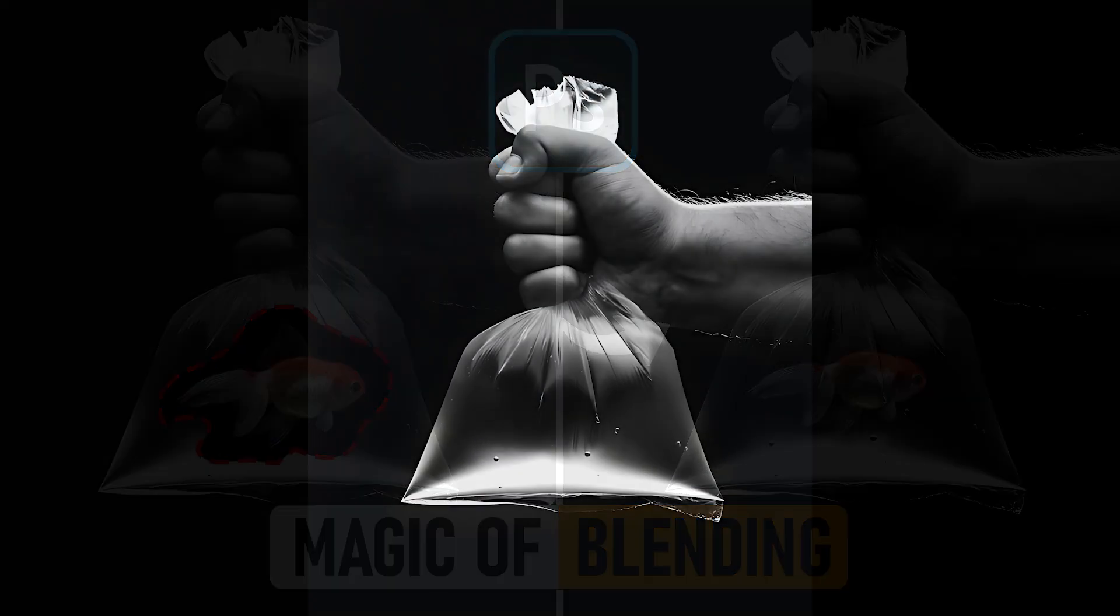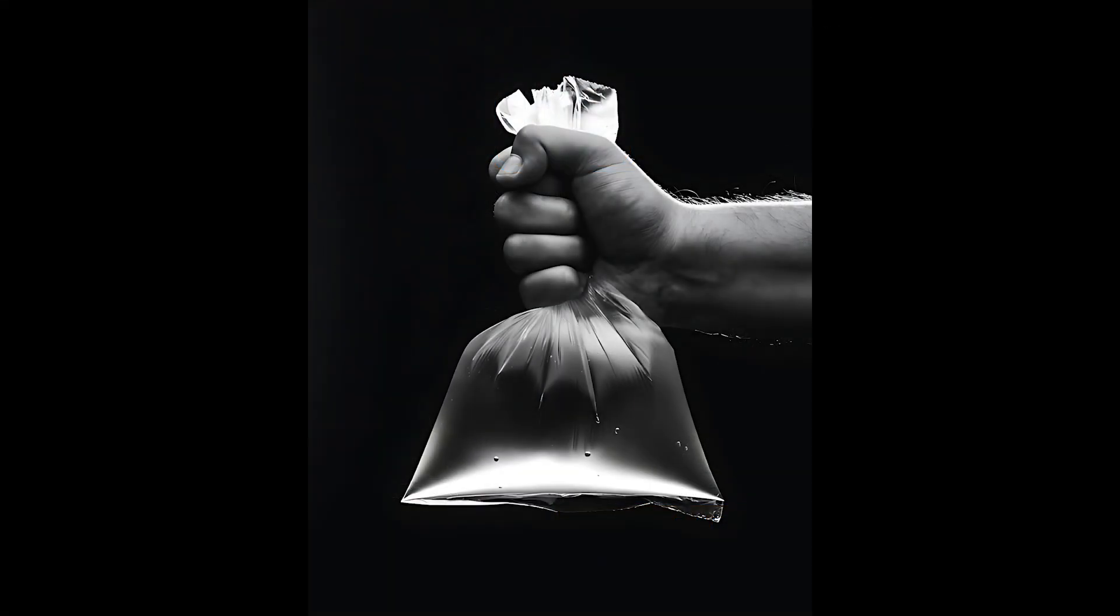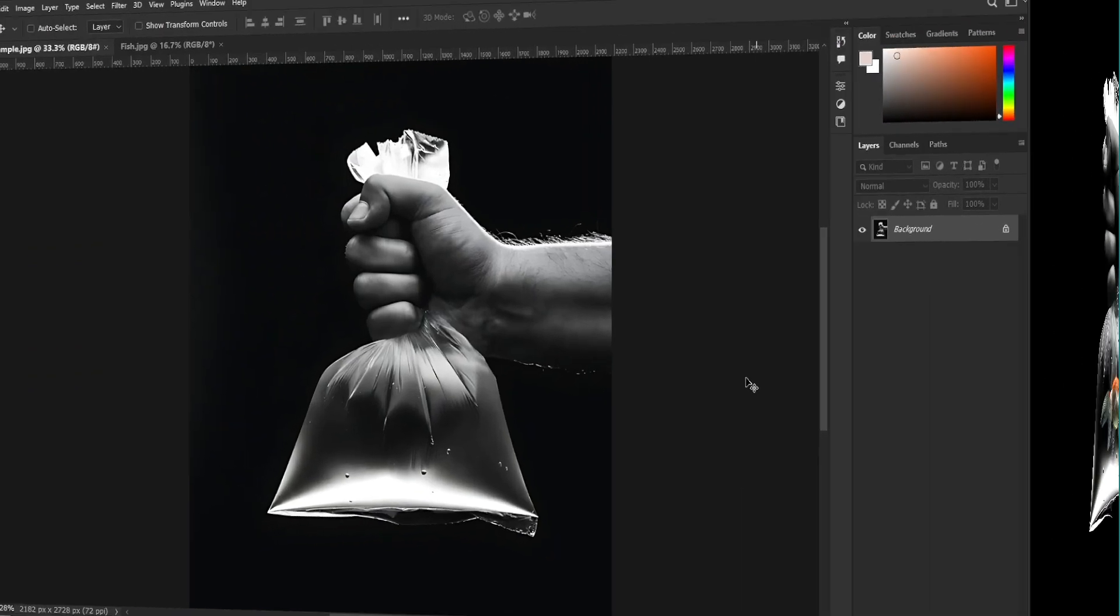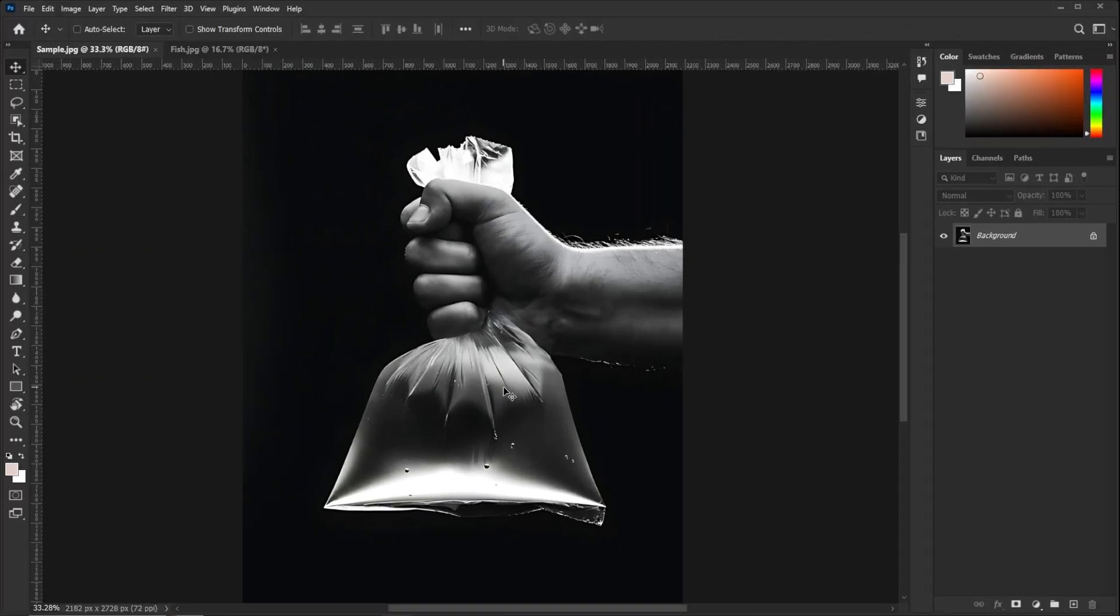Hello everyone. Let's learn how to use the blending modes to create this kind of manipulation in Photoshop. First, open your image and a reference image of fish in Photoshop.